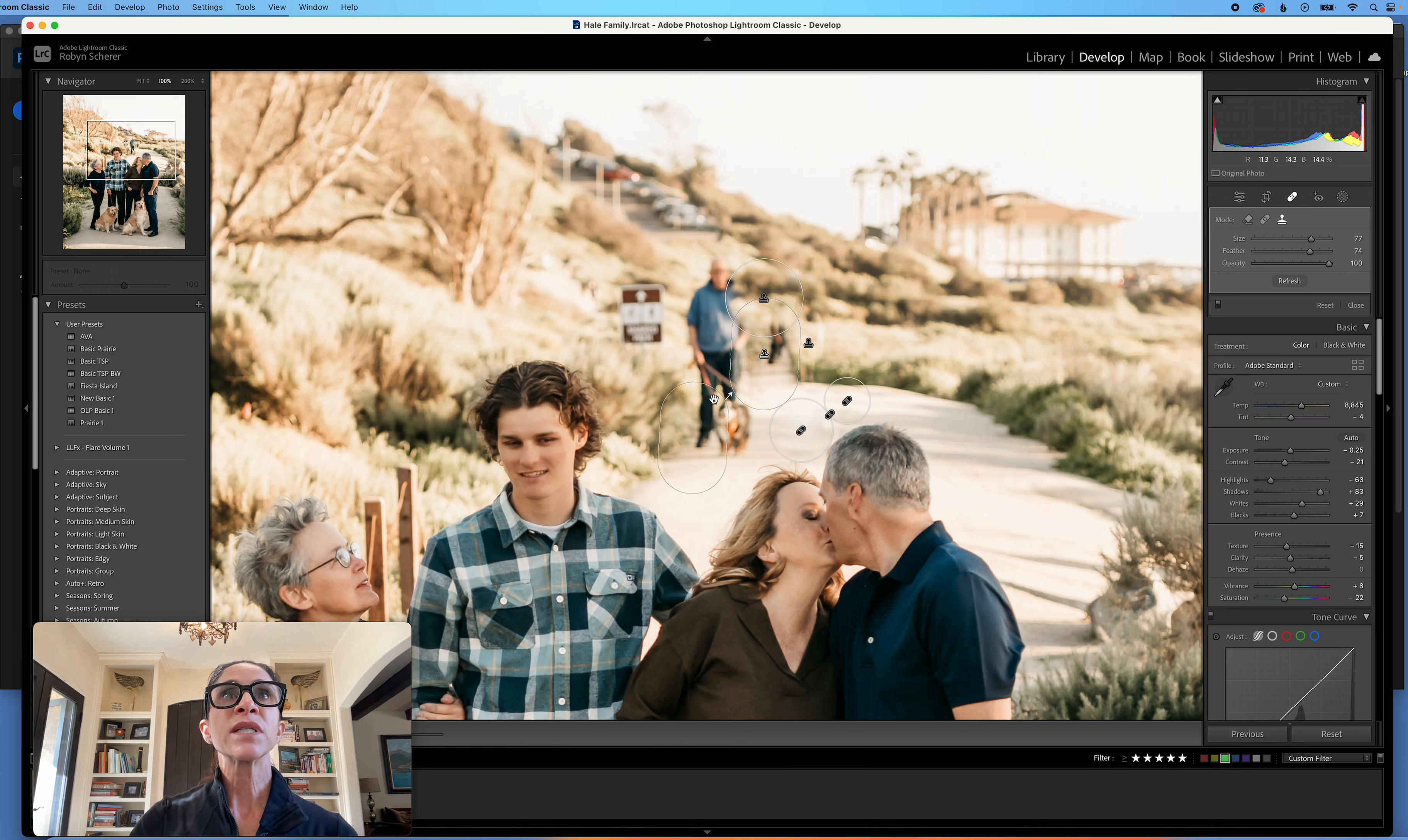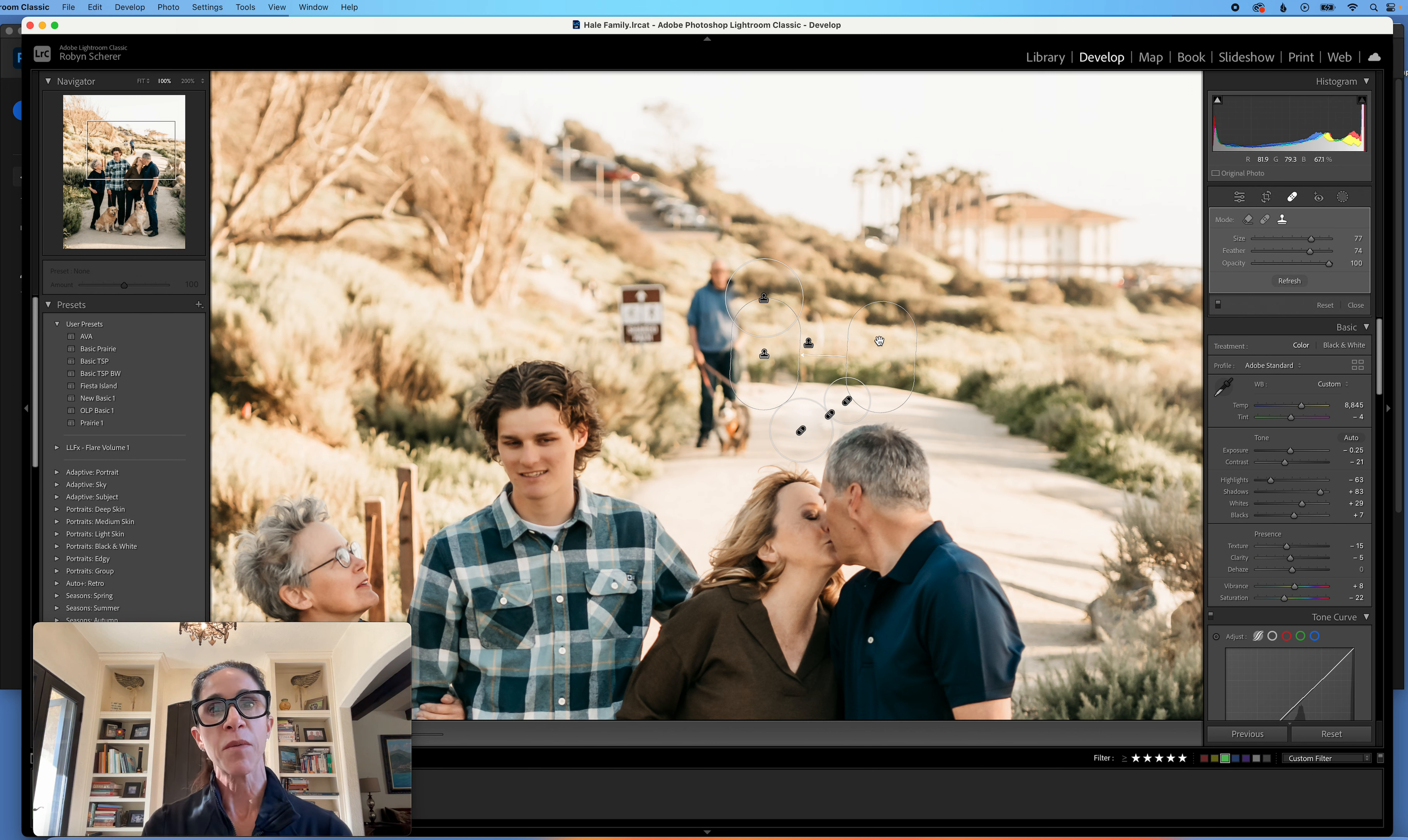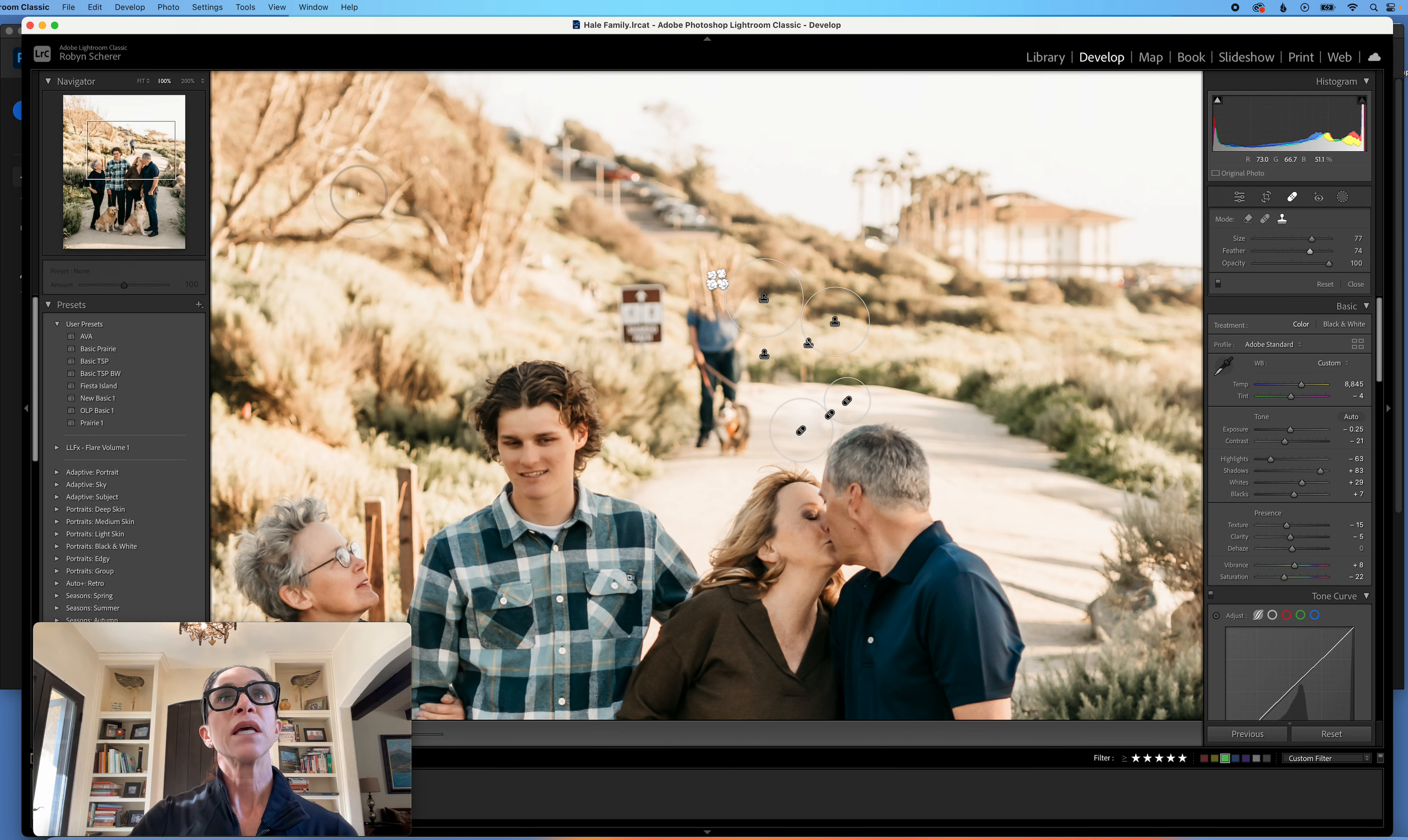And the reason you want to clean up in Lightroom first is it does a better job if everything's done in Lightroom and then you go to Photoshop. Because then in Photoshop, you're just doing one or two things and coming back, because the colors will be a little odd if you try to do all this after you were in Photoshop. So that's a helpful hint. Make sure all your stuff is done in Lightroom first before you do the eye swap.